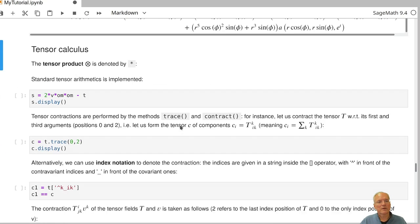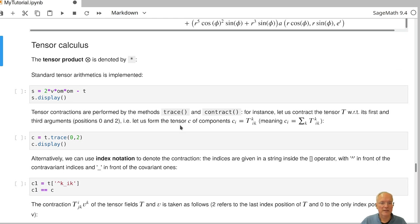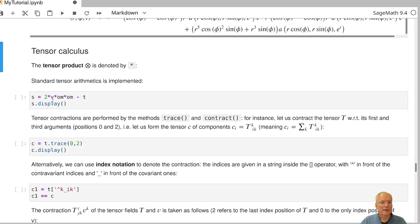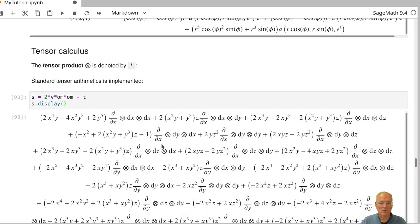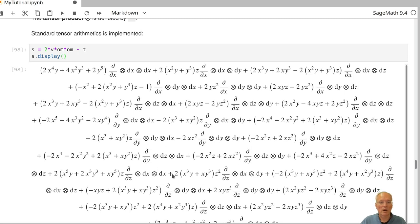Working with tensor fields, we can do all kinds of arithmetic. In particular, we can form the tensor product of two tensor fields, symbolized by the asterisk. If we define 2 times the tensor product of V and omega and omega, that gives a type (1,2) tensor field. We can subtract our previously defined type (1,2) tensor field T from it to get another type (1,2) tensor field — a complicated expression with many non-zero components.